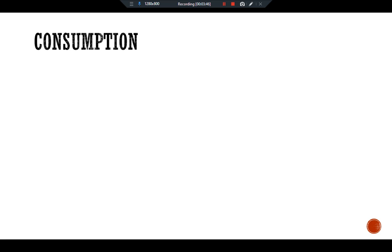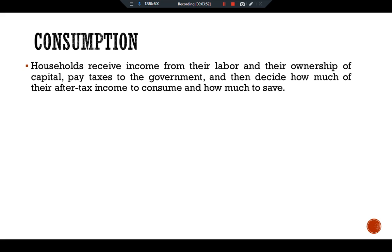Here we consider the simplest story of consumer behavior. Households receive income from their labor and their ownership of capital, pay taxes to the government, and then decide how much of their after-tax income to consume and how much to save.